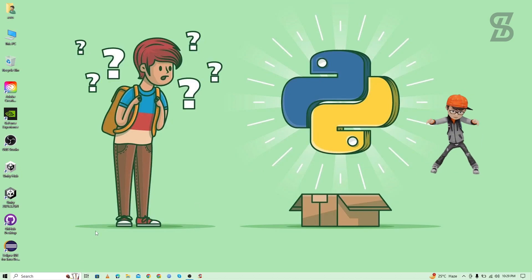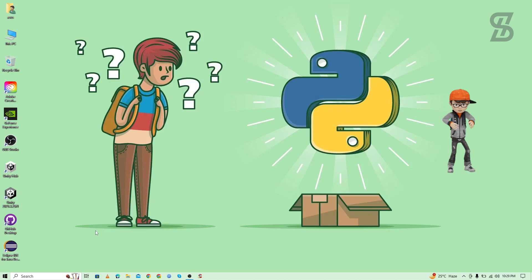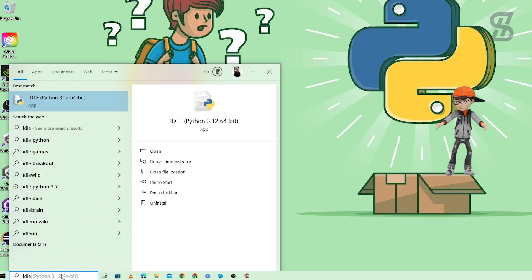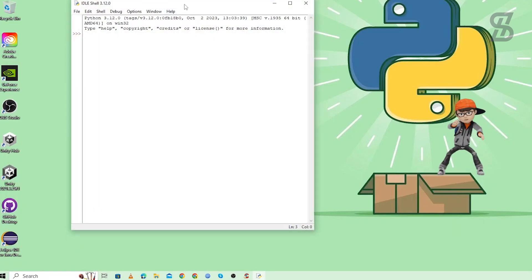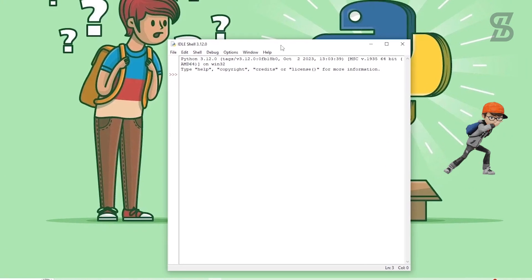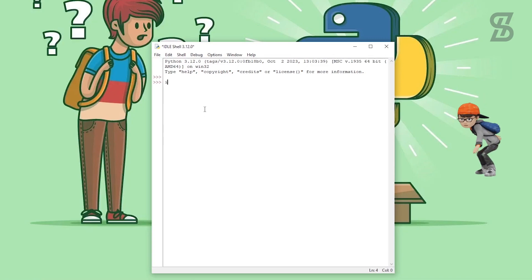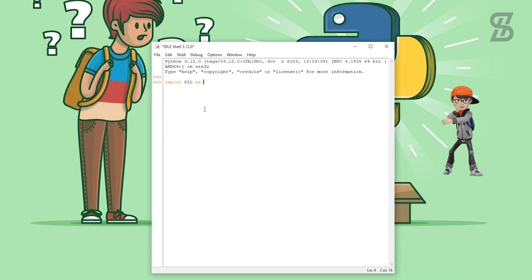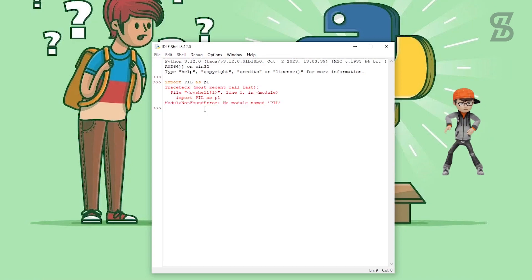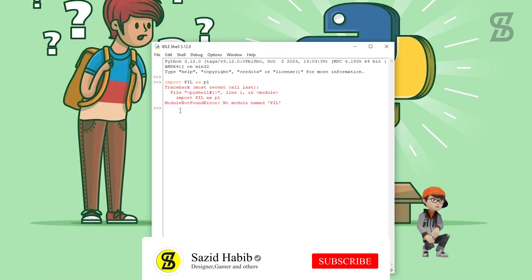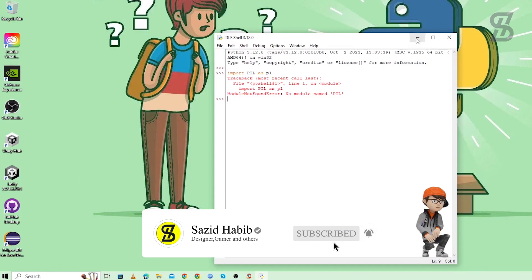Now it's time to install Pillow, but first let me check whether it is already installed or not. Go to the search bar and search for IDLE Shell and press Enter. The IDLE Shell is open — this is the official IDE of Python to run Python code. You can also see the Python version at the top of the window. I'll simply try to import Pillow and press Enter. As you can see, there is no module named Pillow, which means Pillow is not installed in our Python.